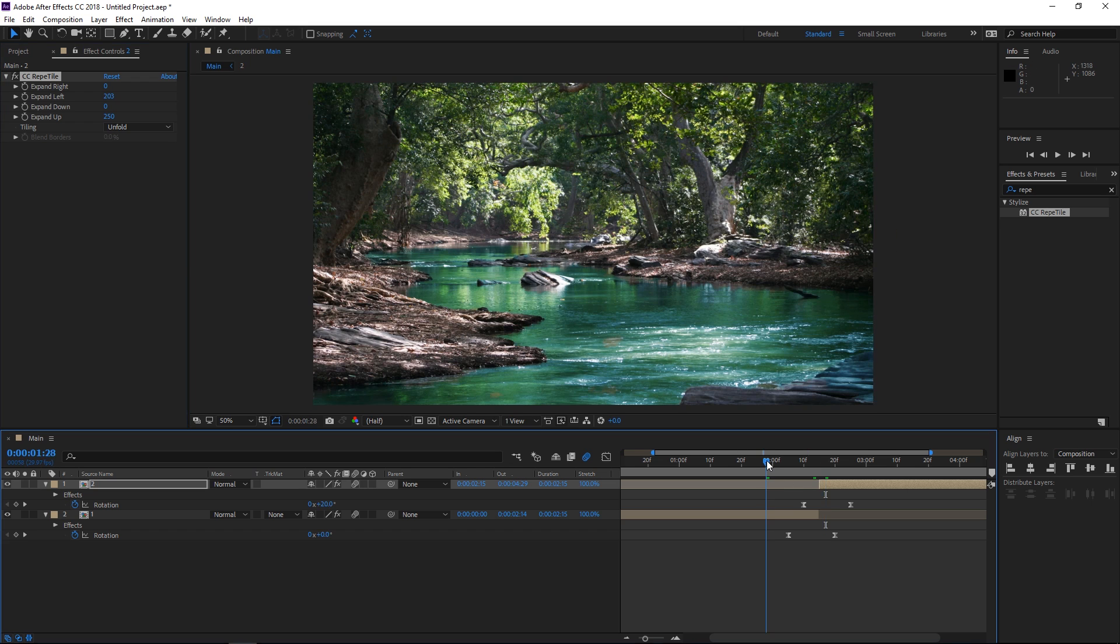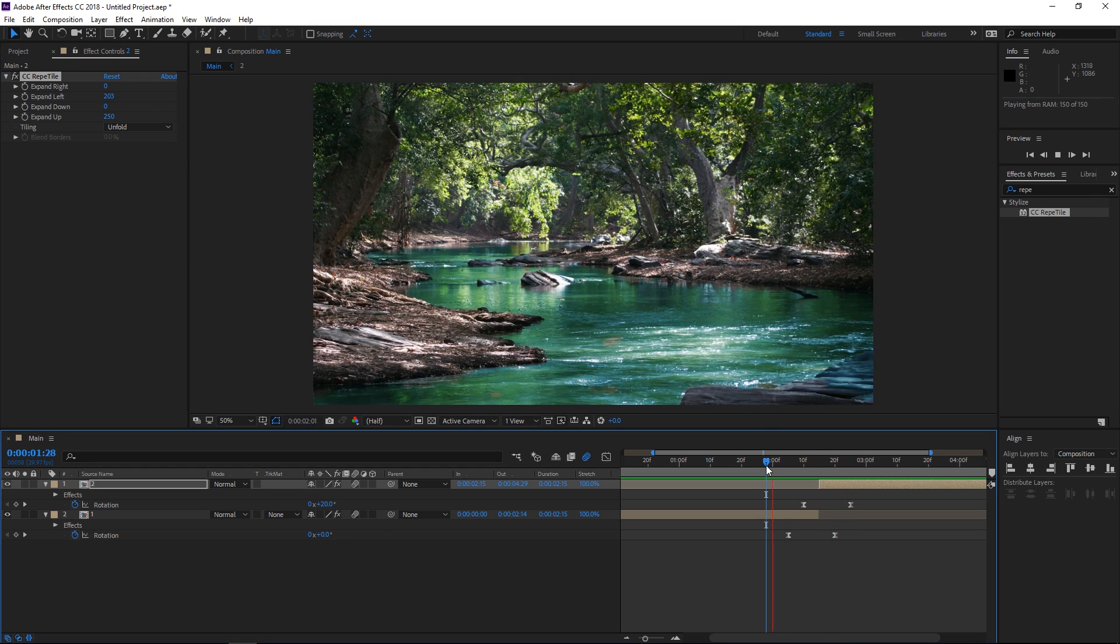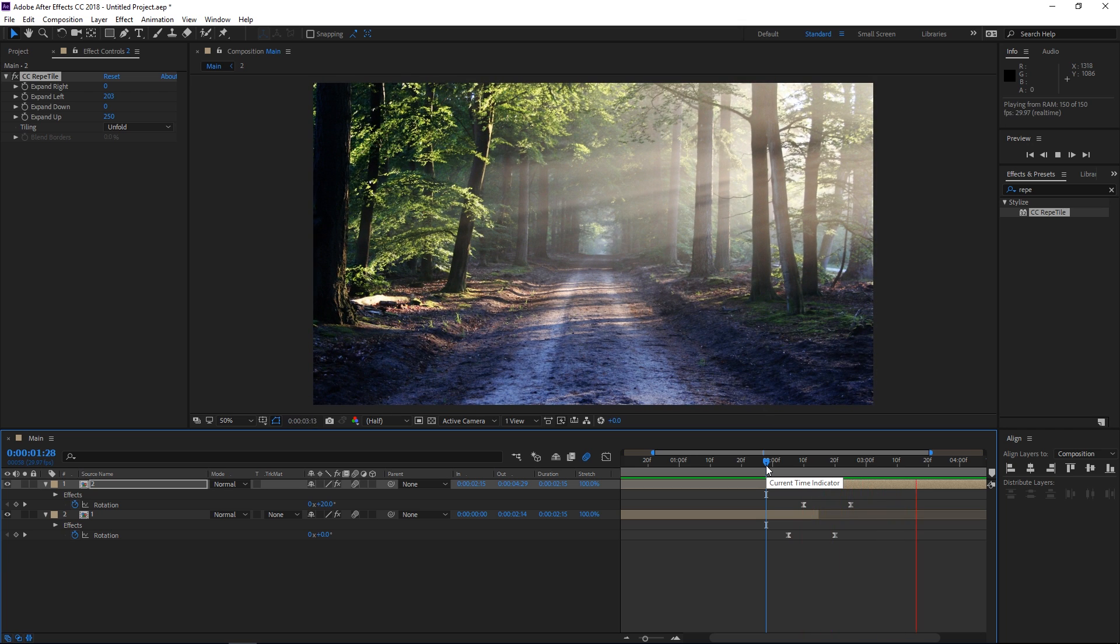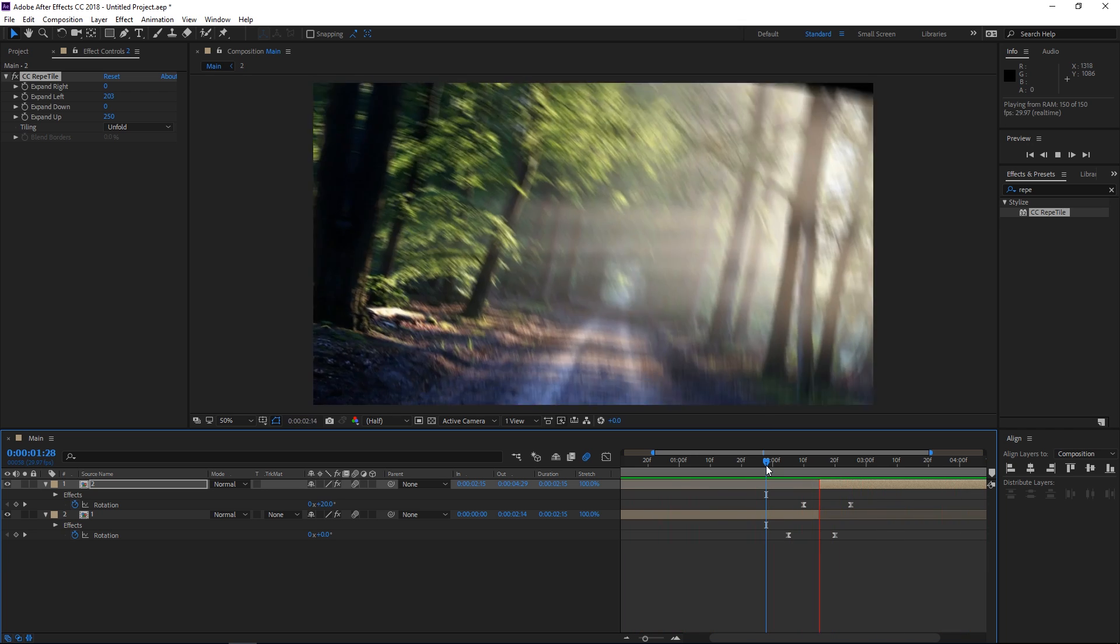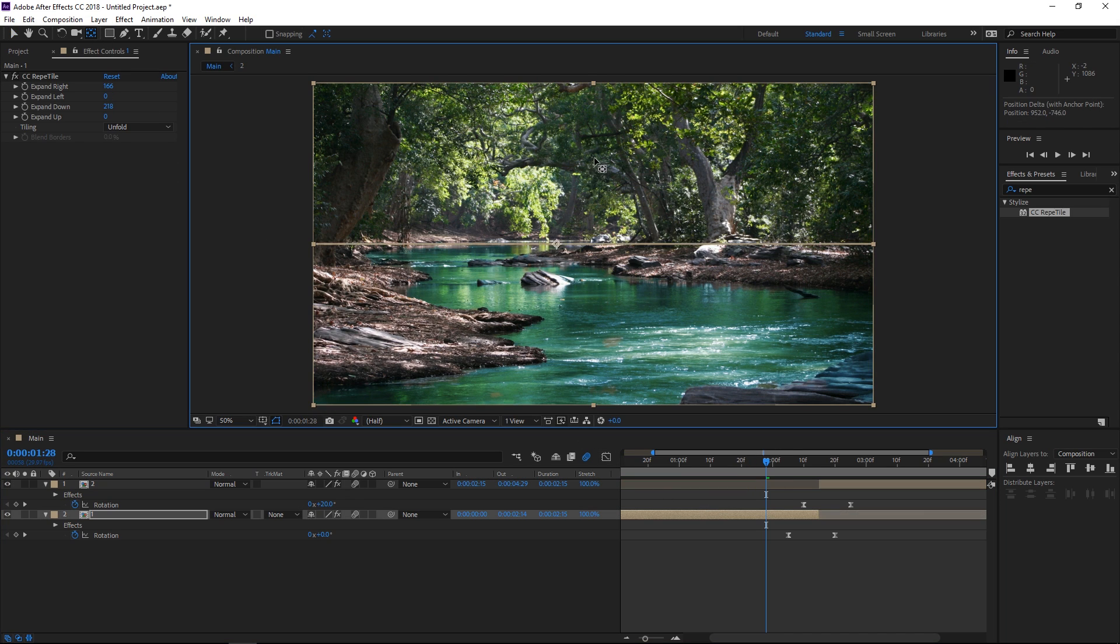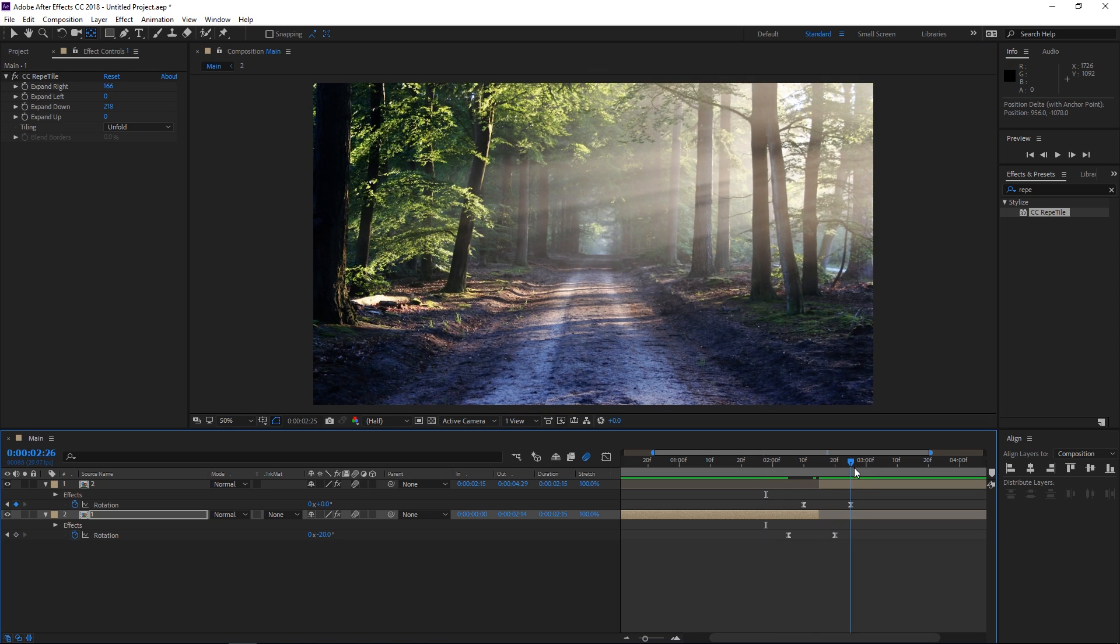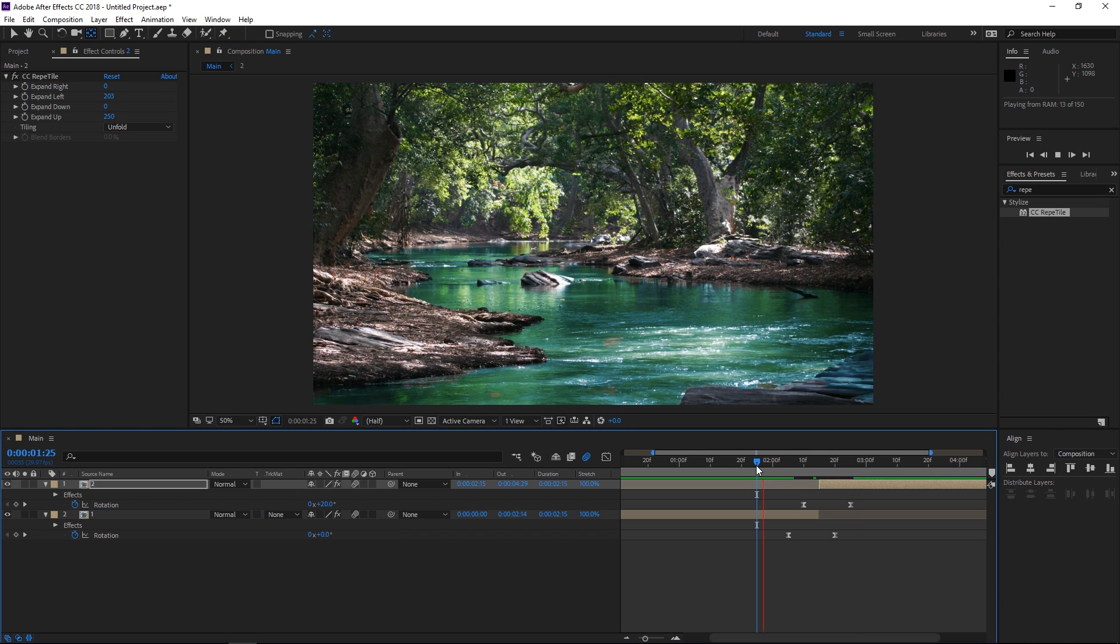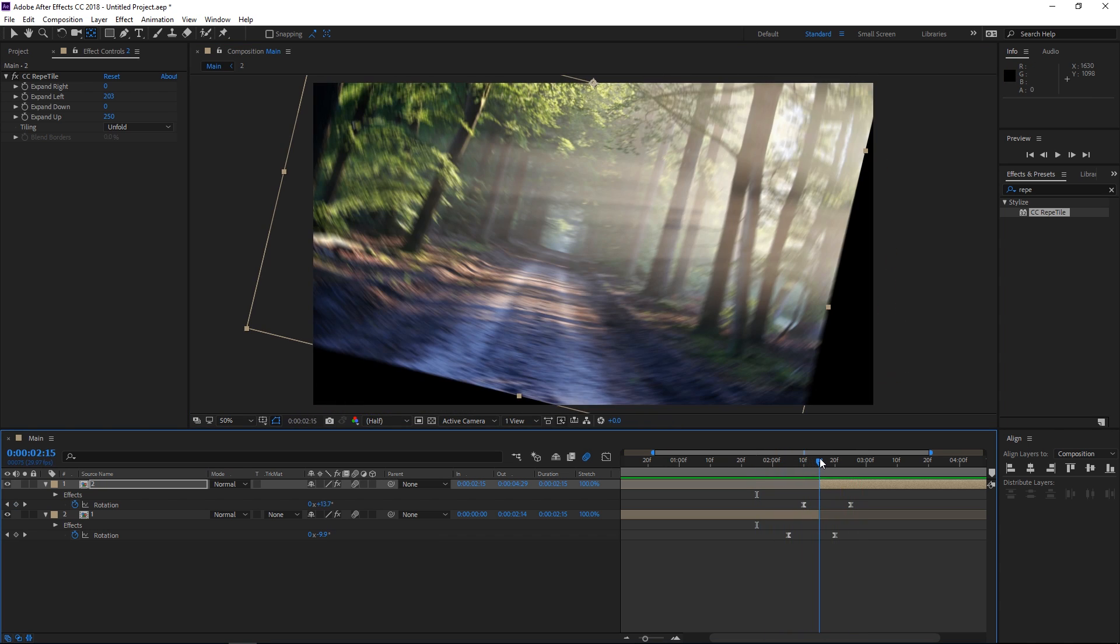So this is what we have right now. And just to demonstrate that this will work with any corner, right now I'm going to select the pan behind tool and we're going to move this let's say up here. So this is an edge. Let's do the same thing right here. Let's move it to the edge. And if I preview this you can see that it still works.